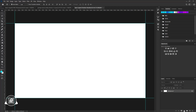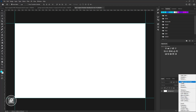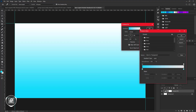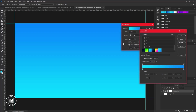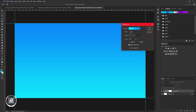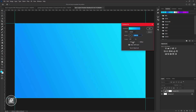First, go to the adjustments layer and take Gradient. Now choose a blue gradient — I have already created it, but if you like you can also choose any color you want. After the gradient, change the angle of the gradient, and also adjust the scale of the gradient.